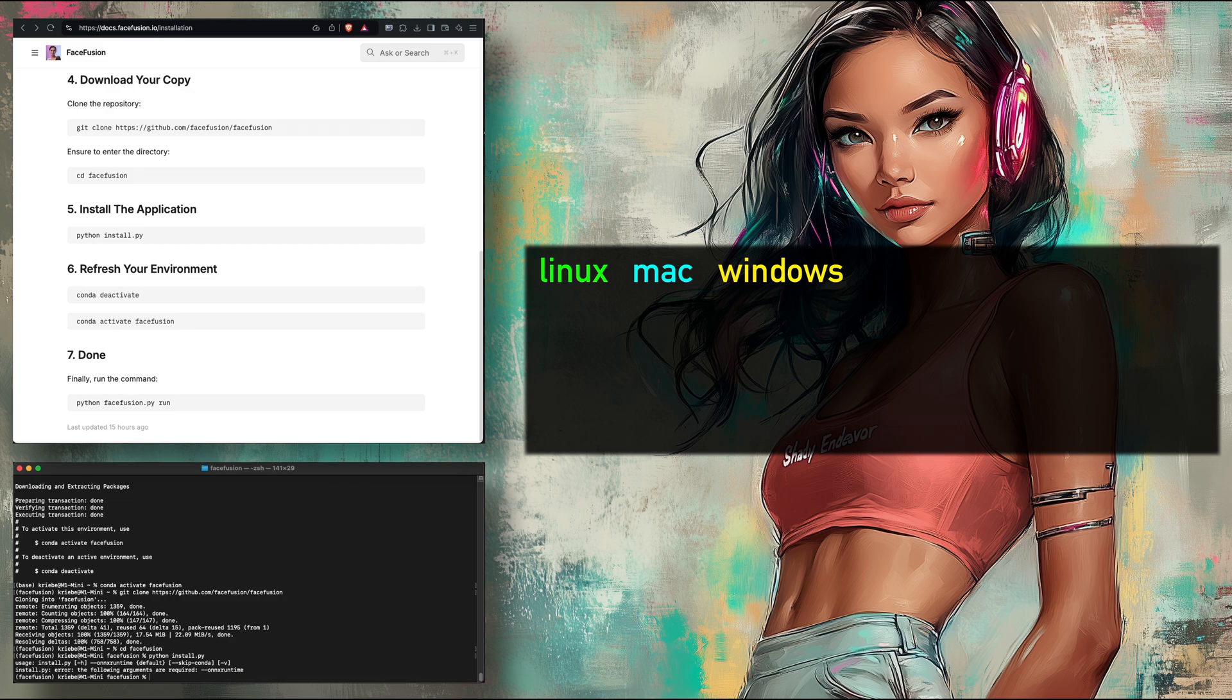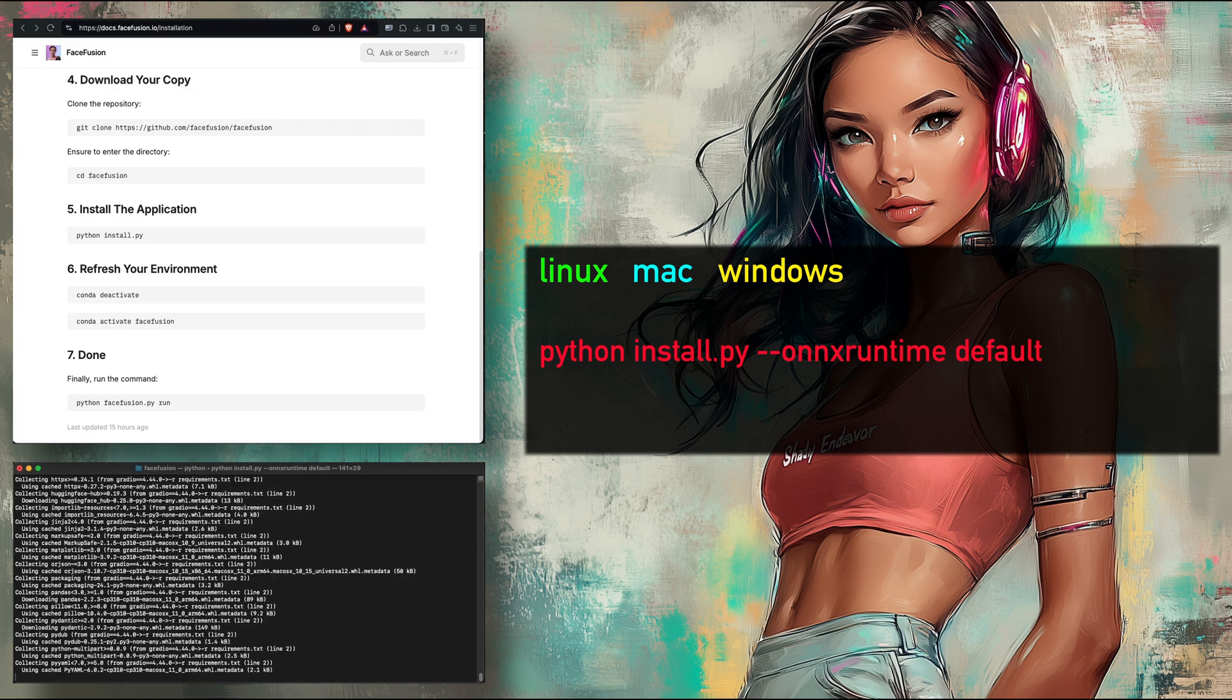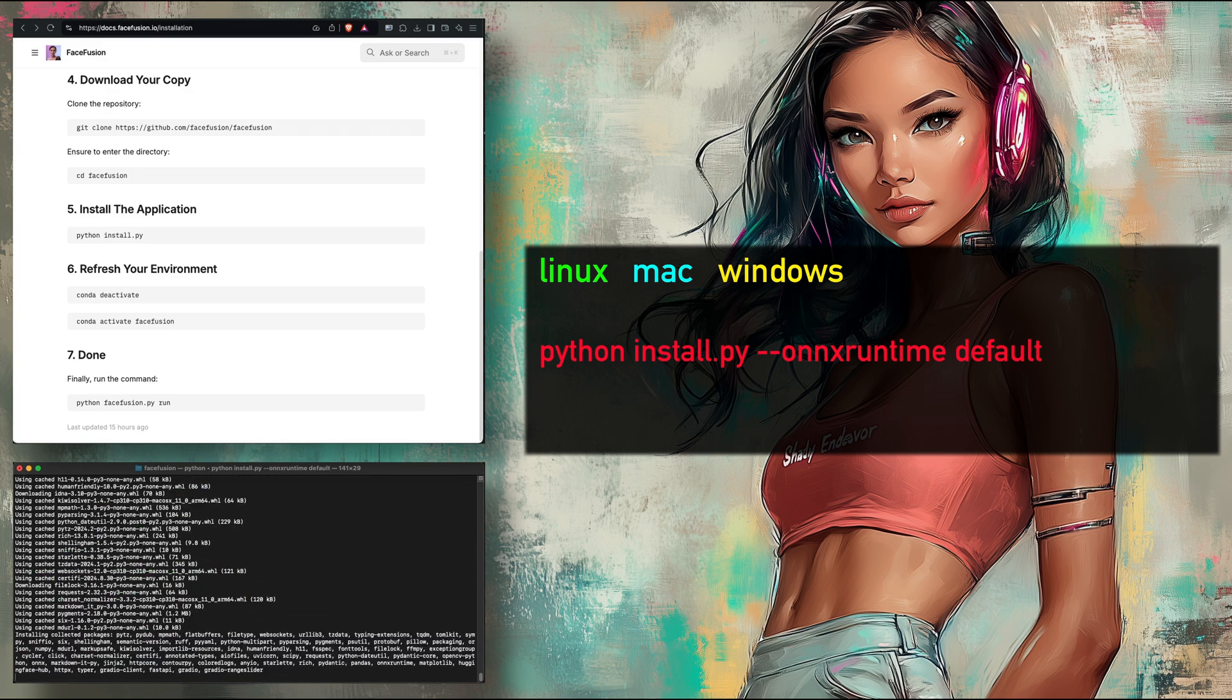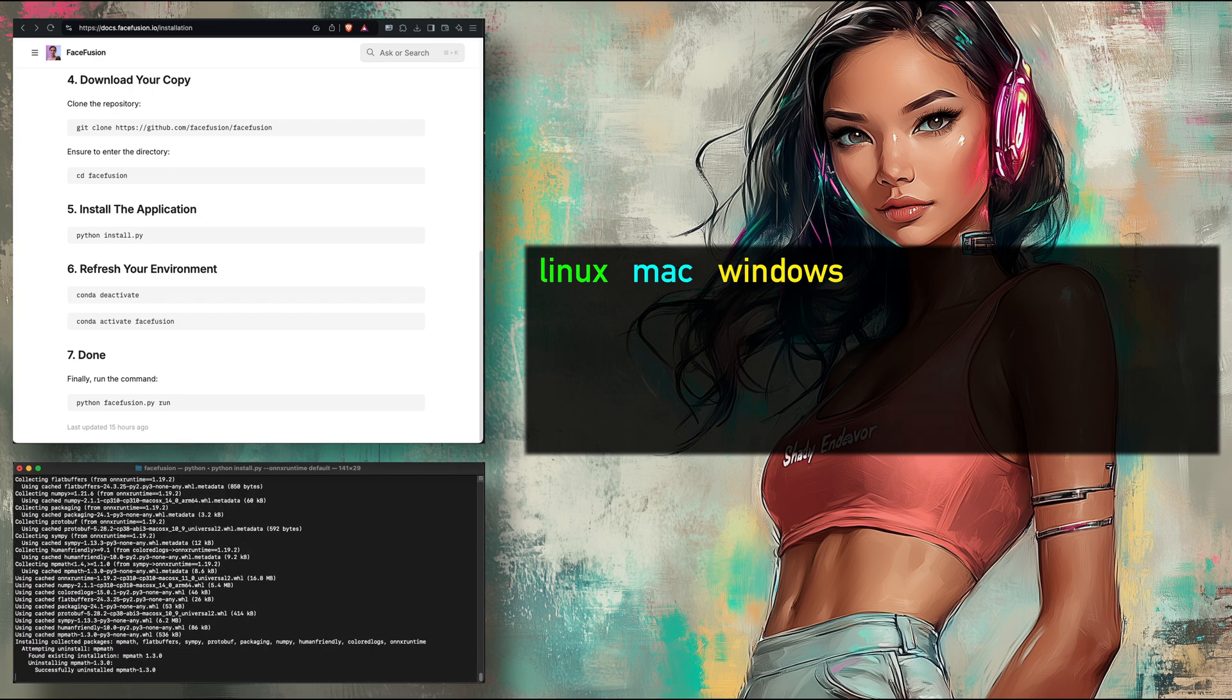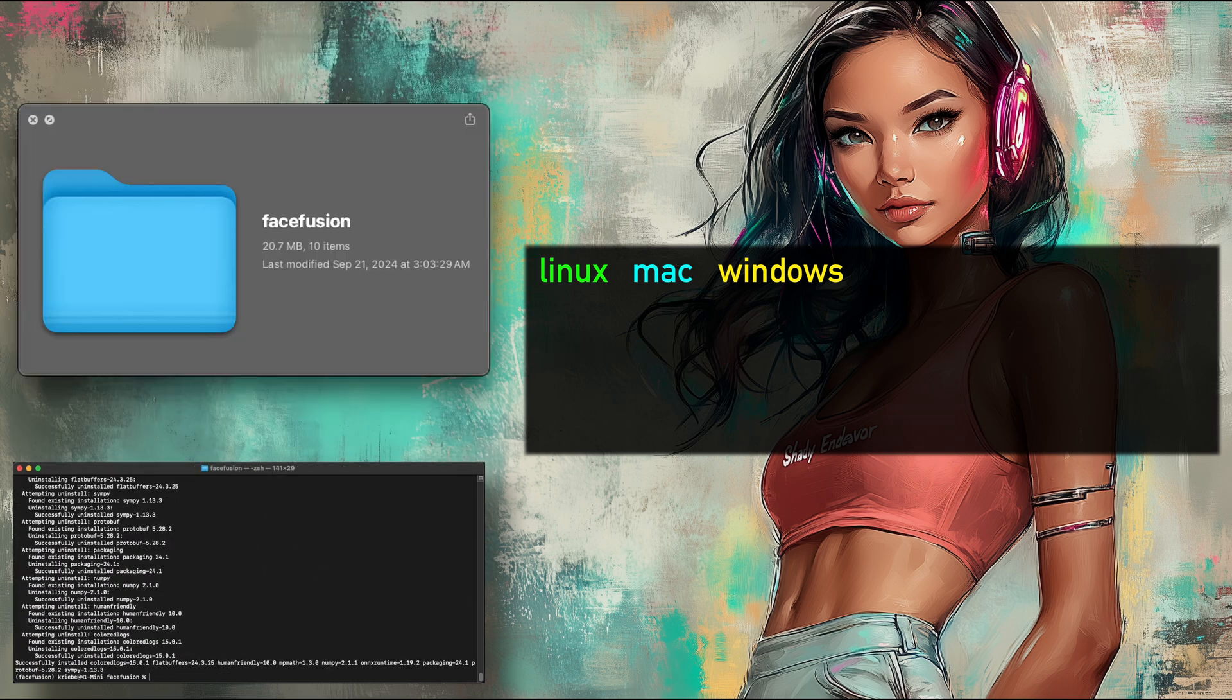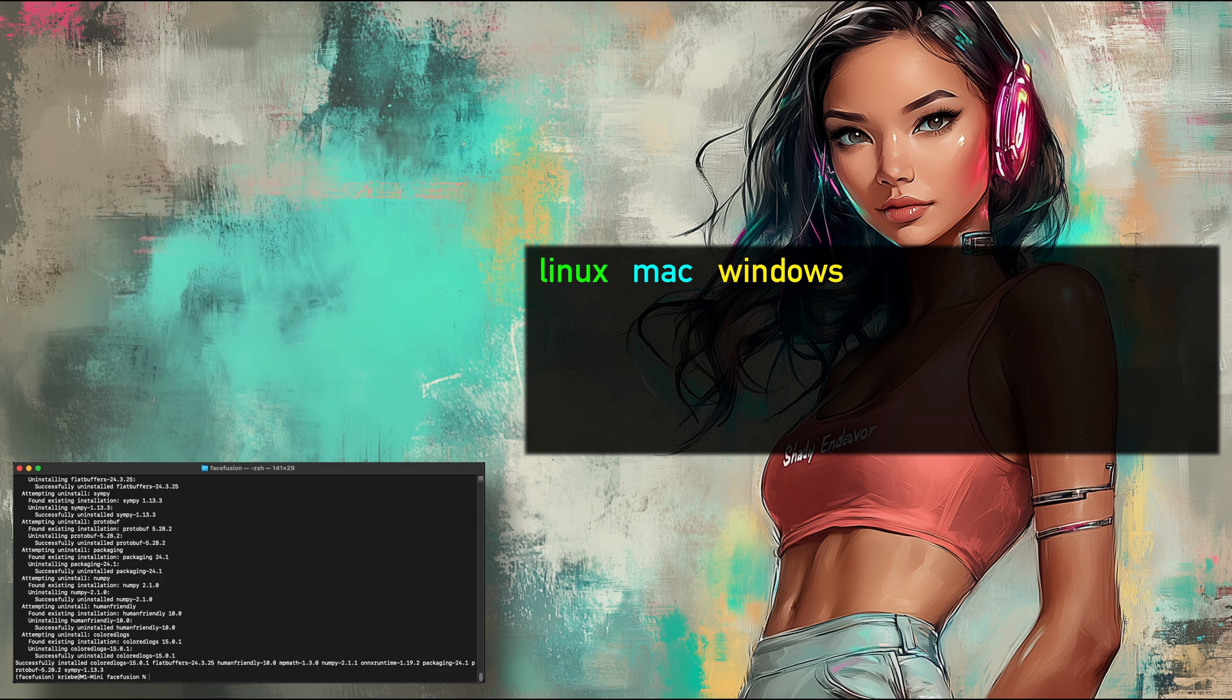So instead of just typing Python install.py, you need to input the following longer command. This might change in the future. But even if it does, this will still ensure CoreML is installed for Mac either way. At this point, FaceFusion only takes up barely 20 megabytes of drive space. That's because none of the actual models have been installed. This will change once you've run it for the first time. And we're almost there.